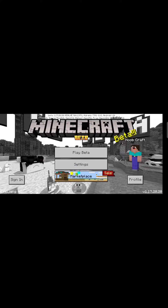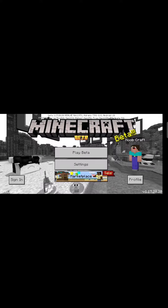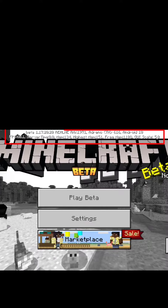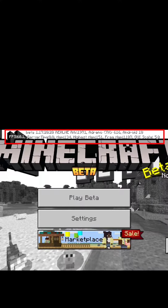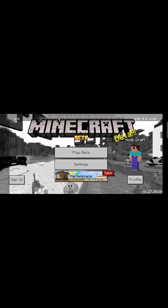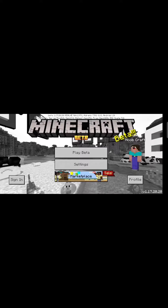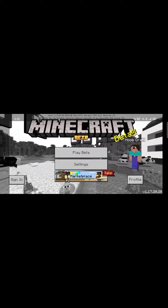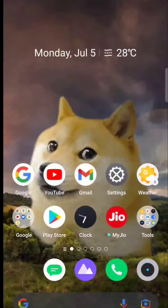Hey guys, welcome back! Today I will be telling you how to remove the beta text from the version of Caves and Cliffs Pocket Edition. The first step is to click on my link in the description.